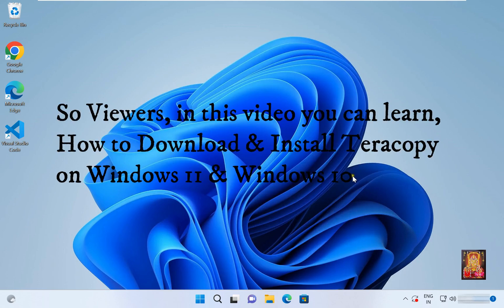So viewers, in this video you can learn how to download and install Teracopy on Windows 11 and Windows 10.